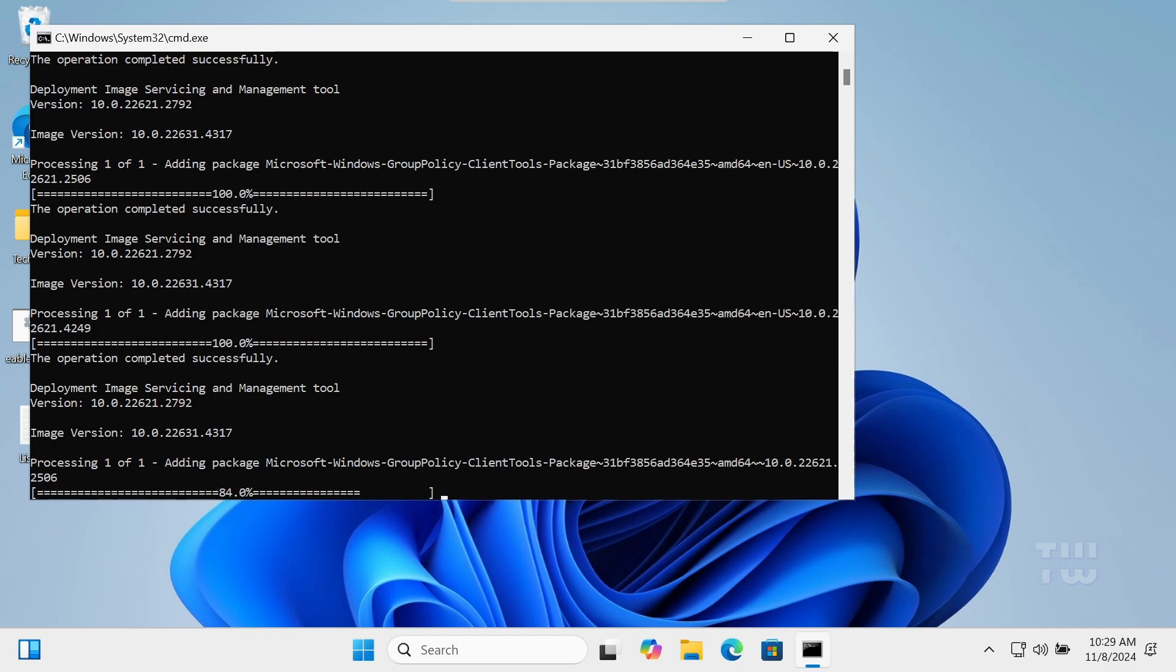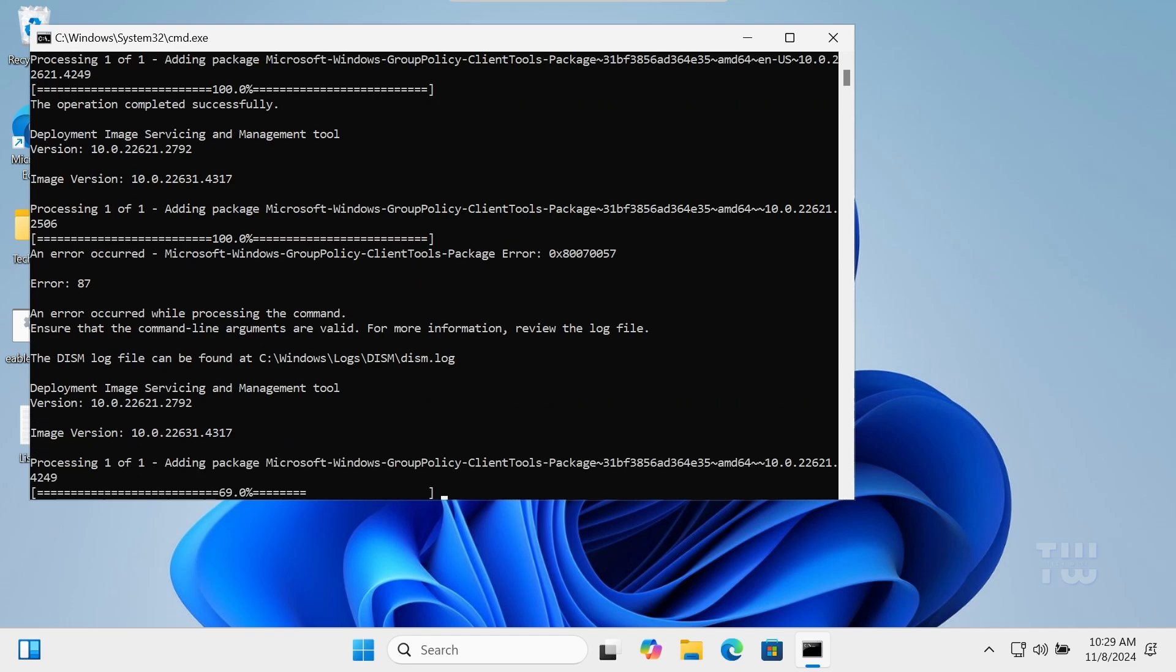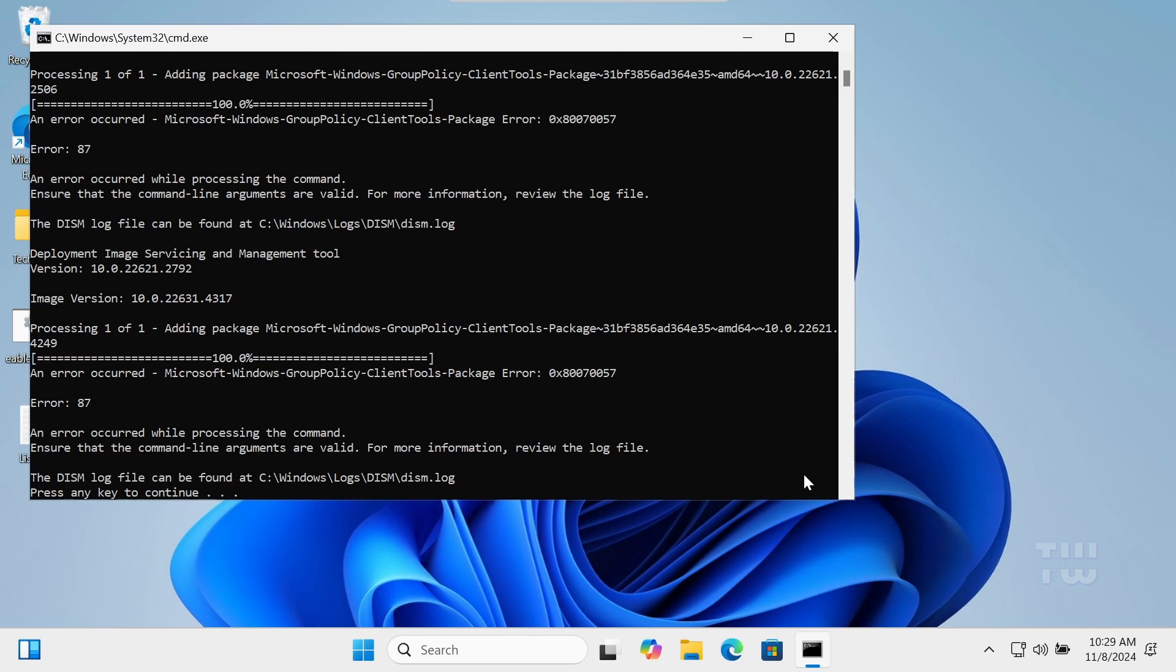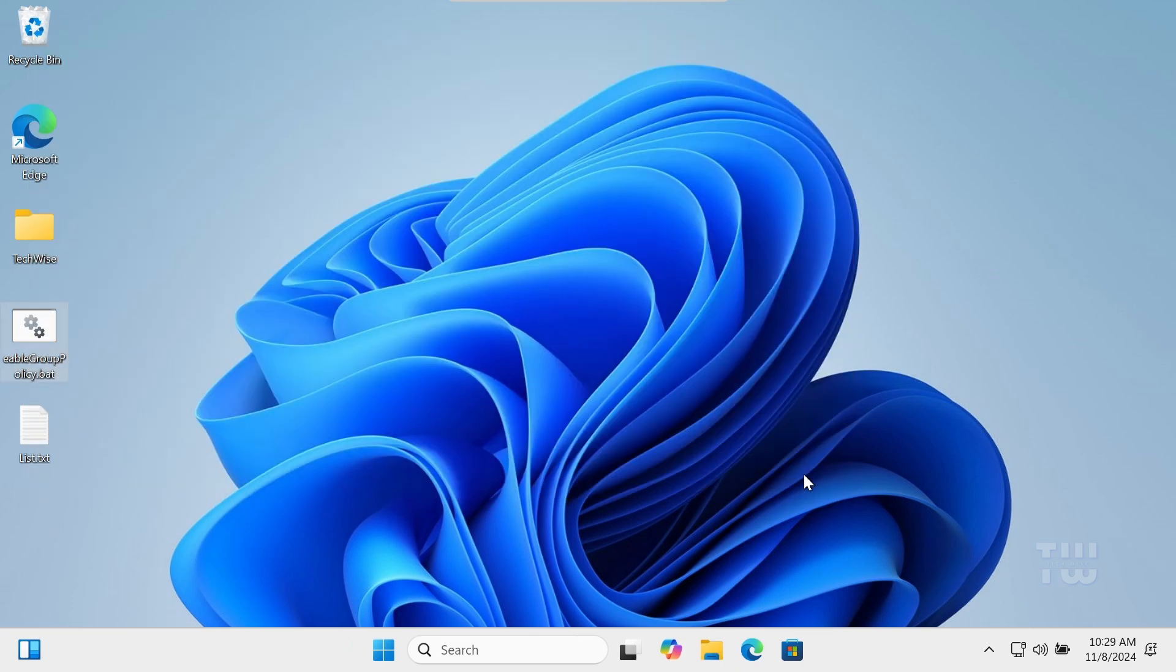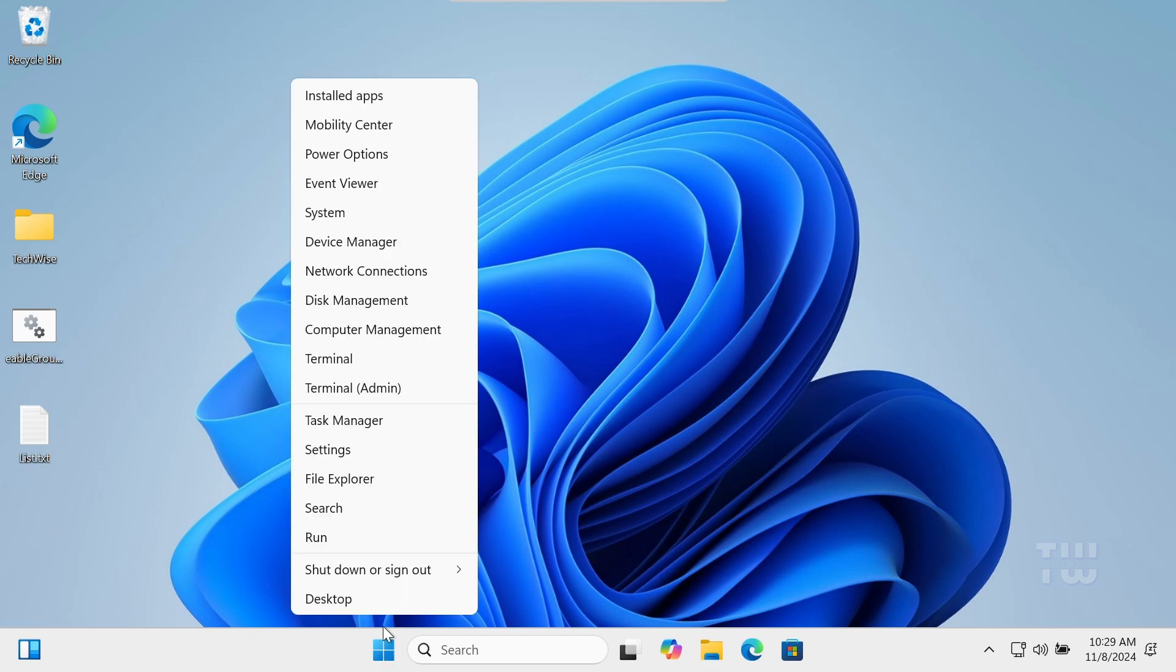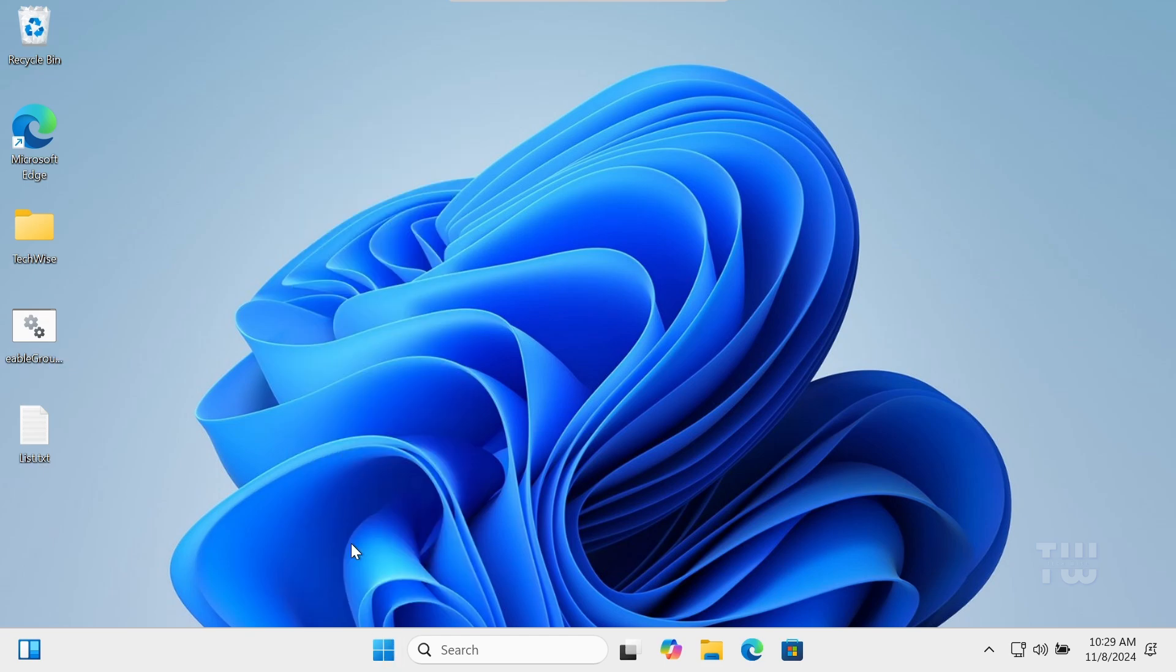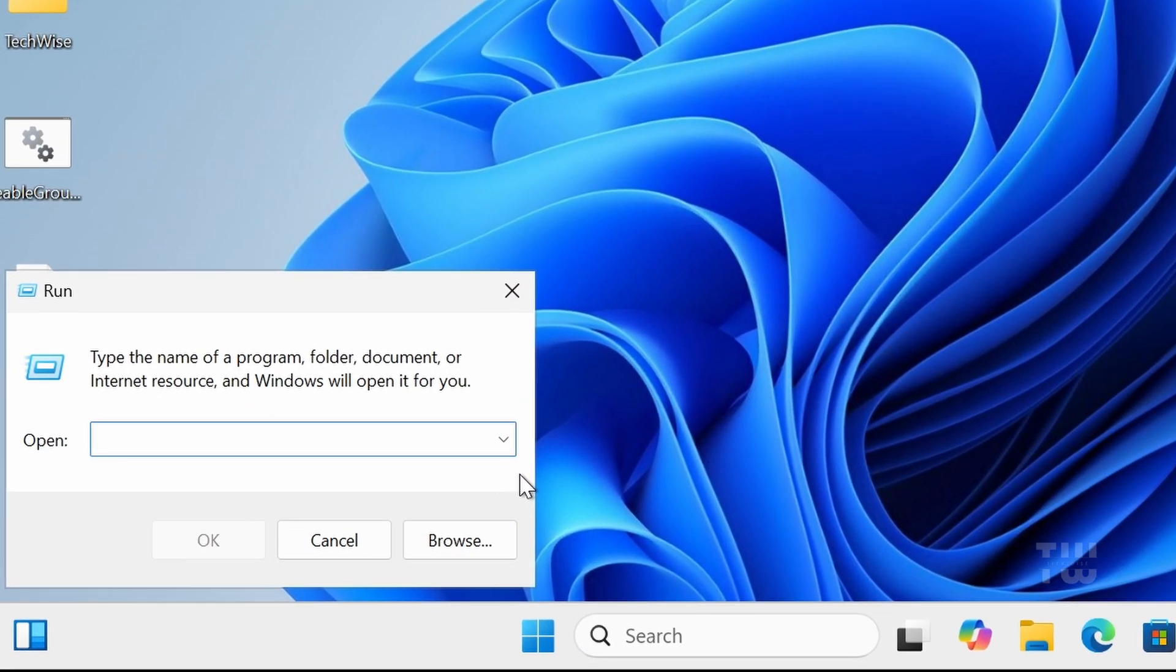Once it's done, you'll see a prompt saying press any key to continue. Hit any key and the batch file will close. Now to open the Group Policy Editor, let's right-click on the Windows icon and select Run.